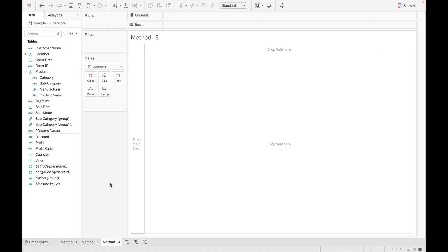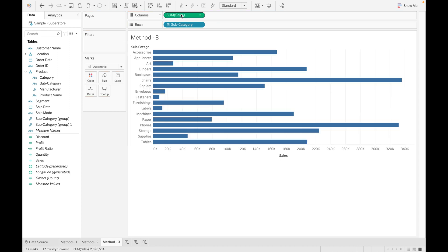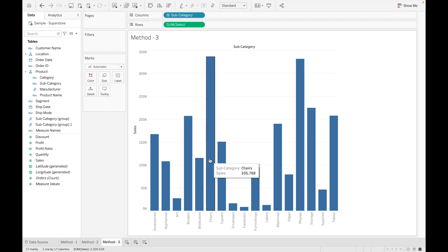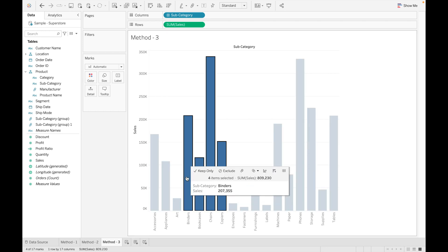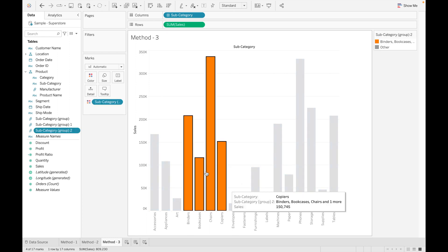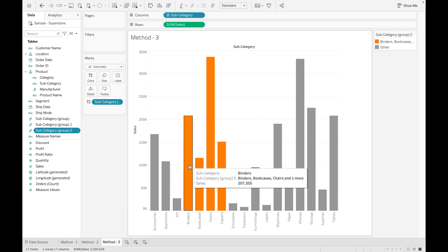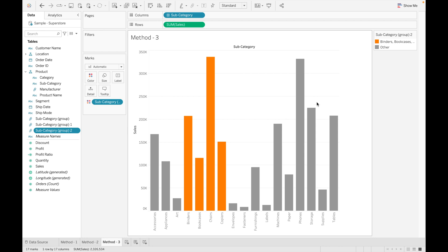For the third method, drag Subcategory and Sales again and rotate the bars for a better view. Select multiple bars in the chart — you can select as many as you like. Then click the clip symbol or right-click and choose Group. A group is created, shown in a distinct color, while other values appear in a different color.